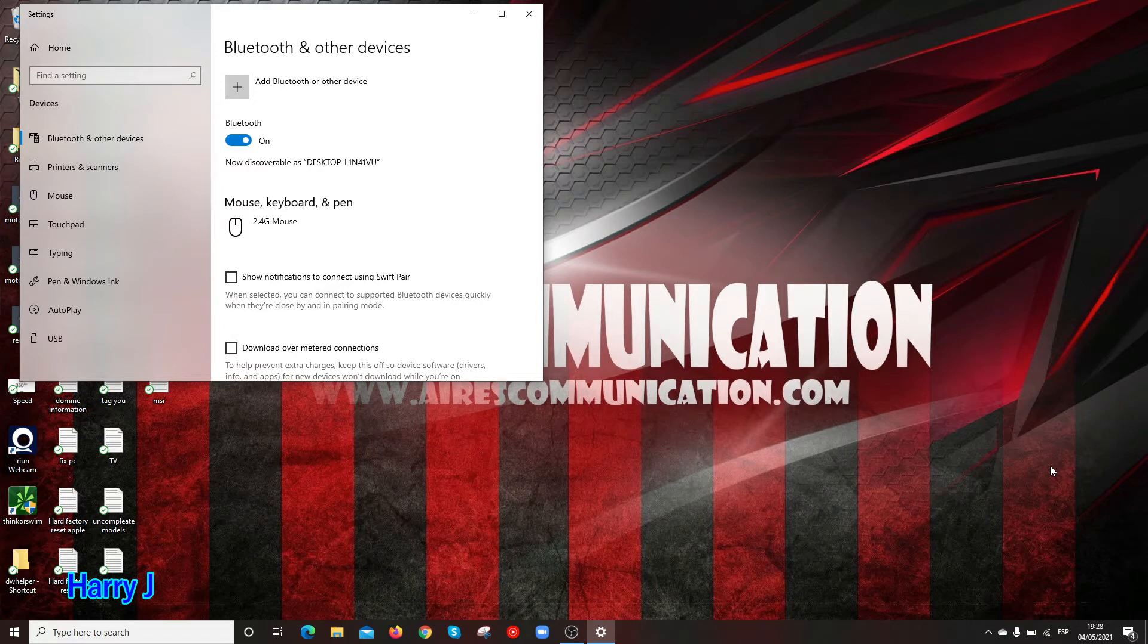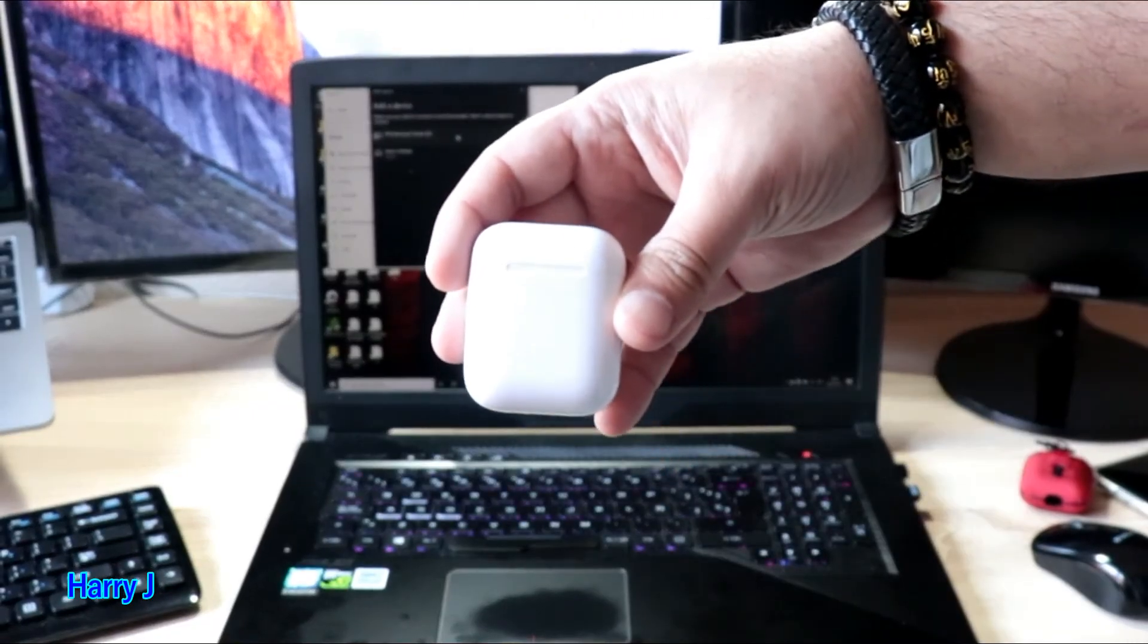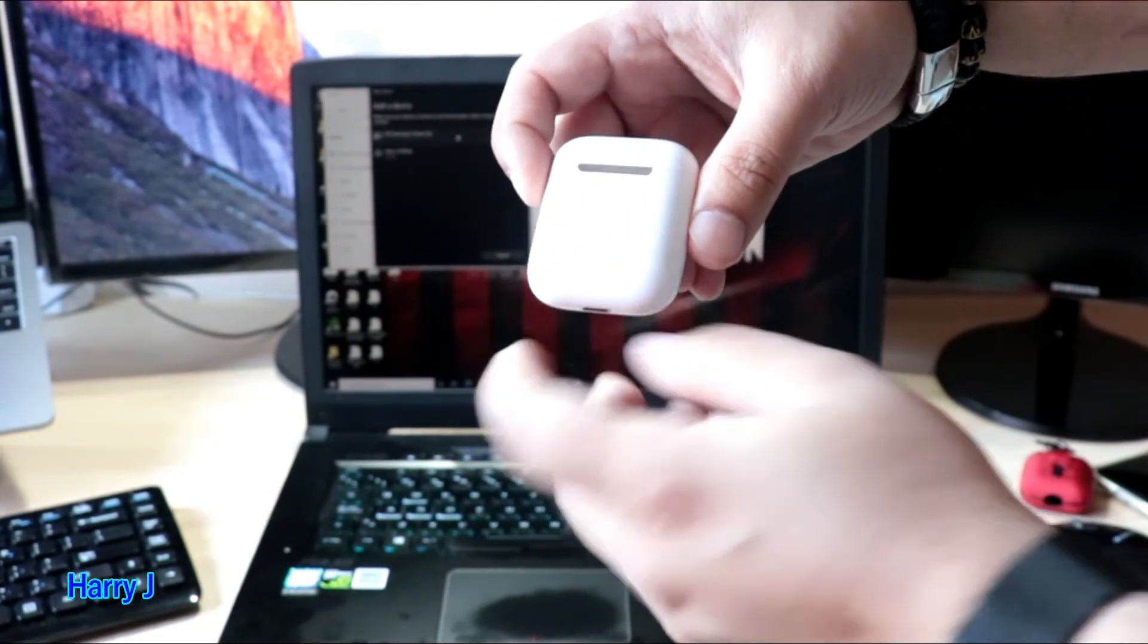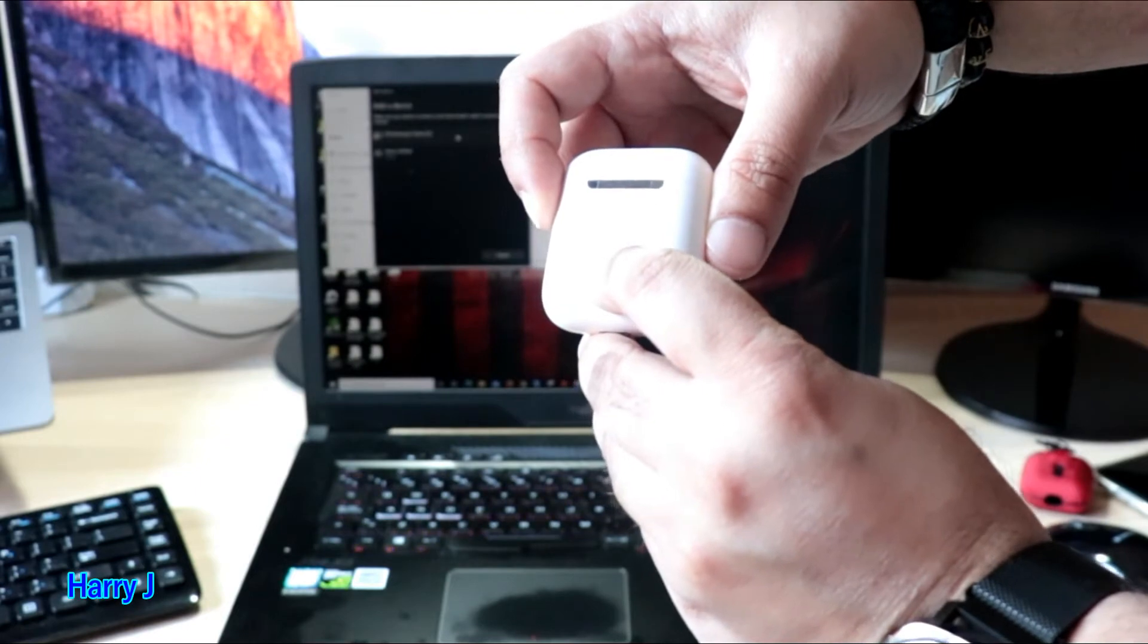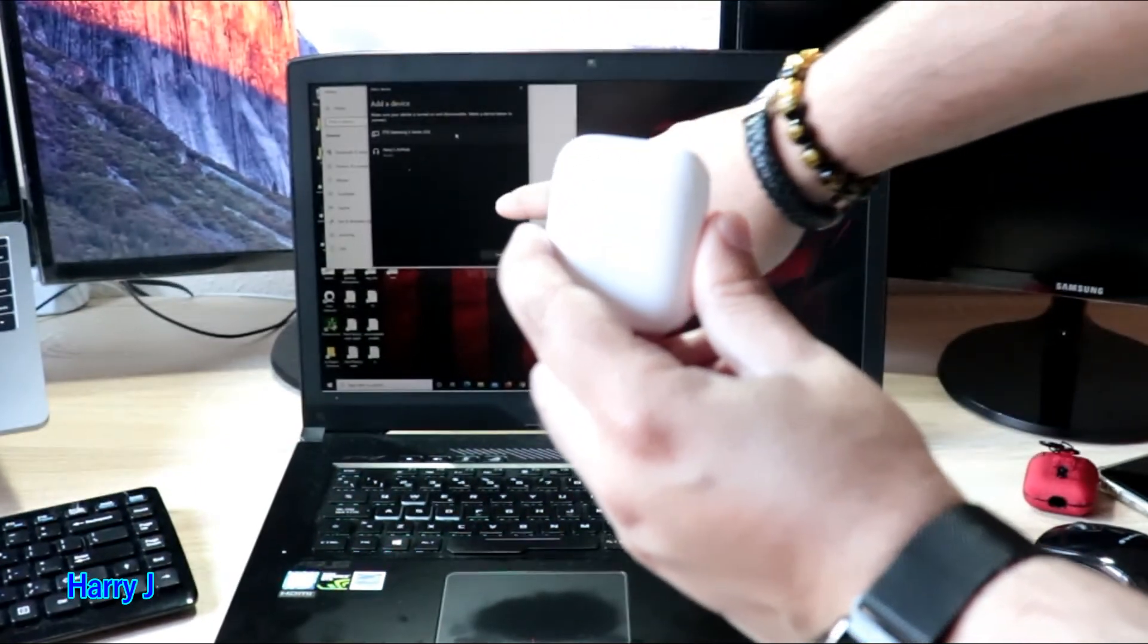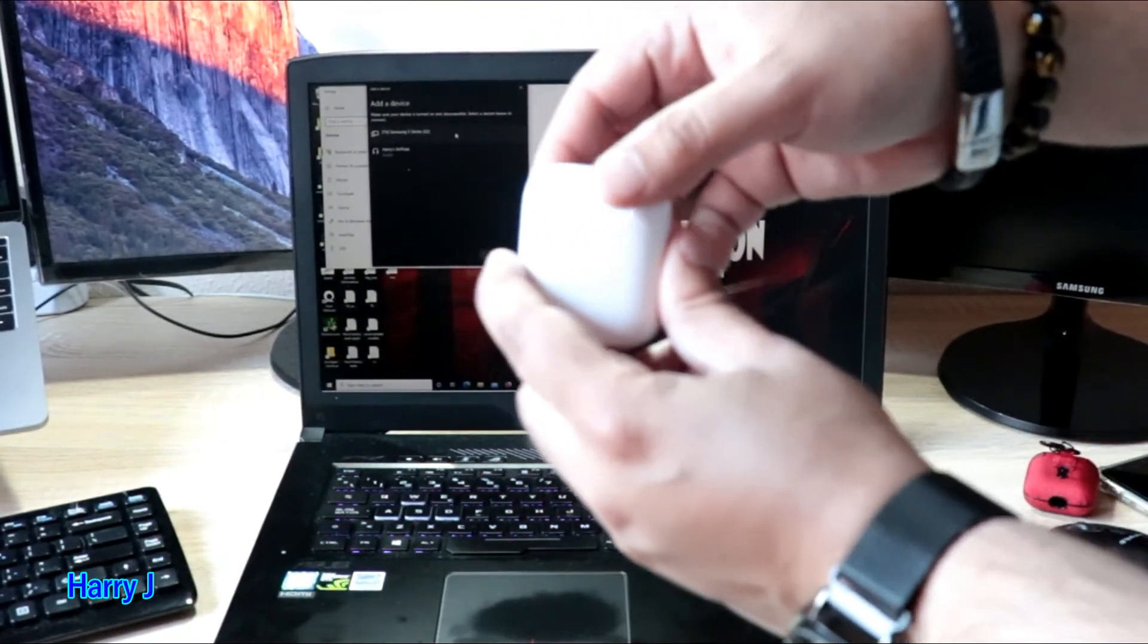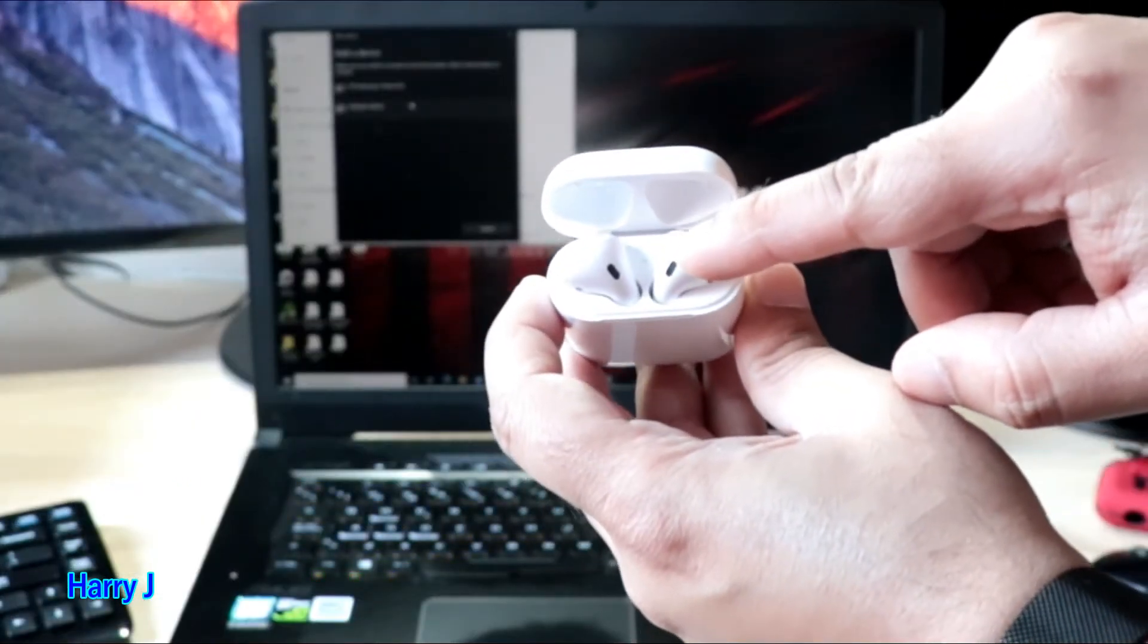So I'm going to add my AirPods for this case. Here. This is Apple AirPods. I have one button here on the backside. I tap this one for a few seconds. And you can see on the screen here.